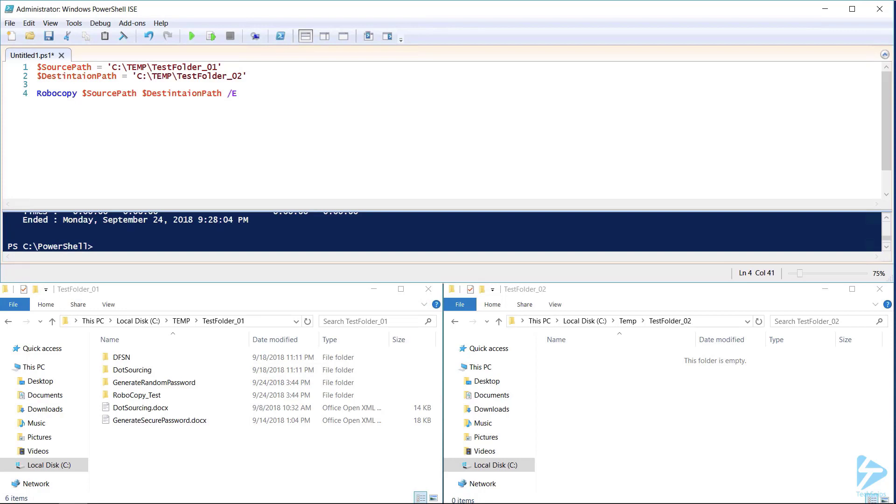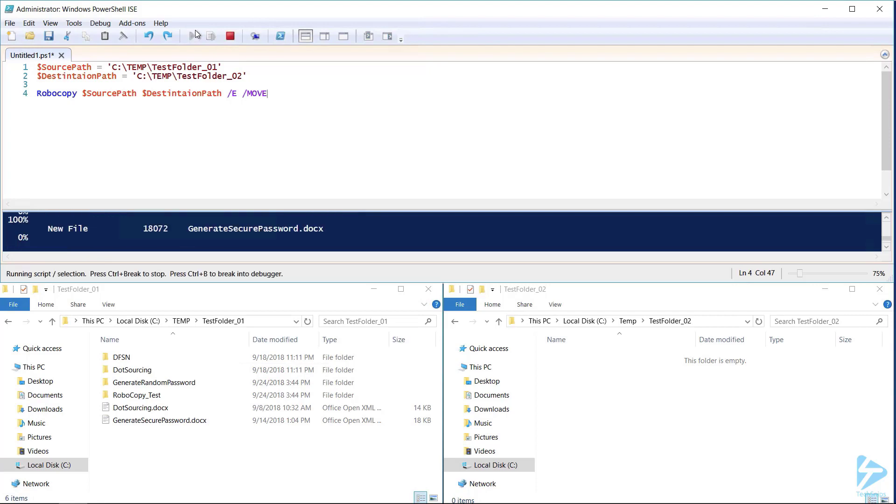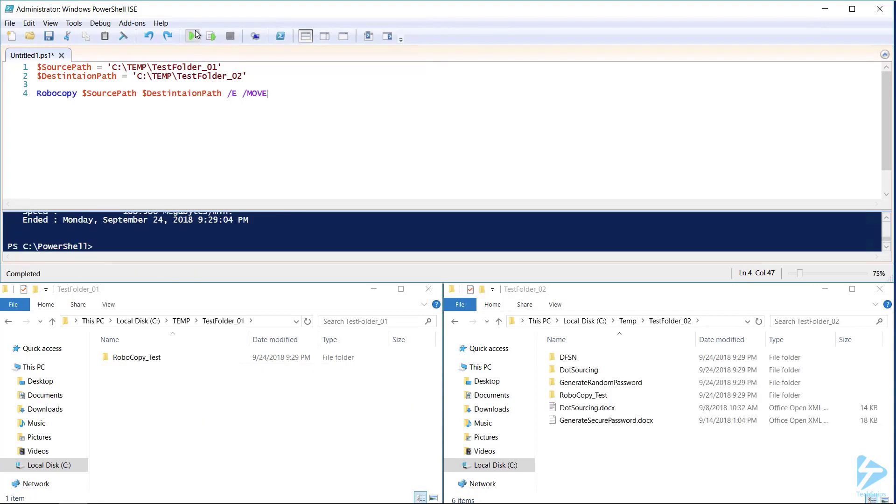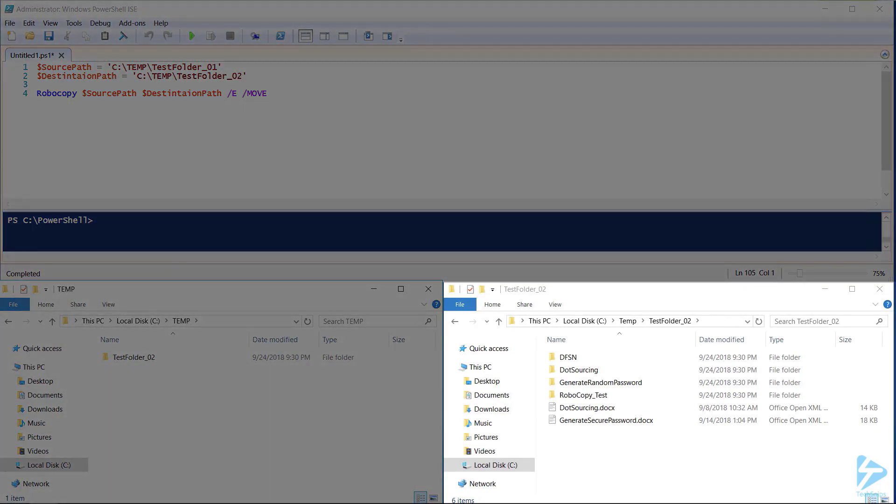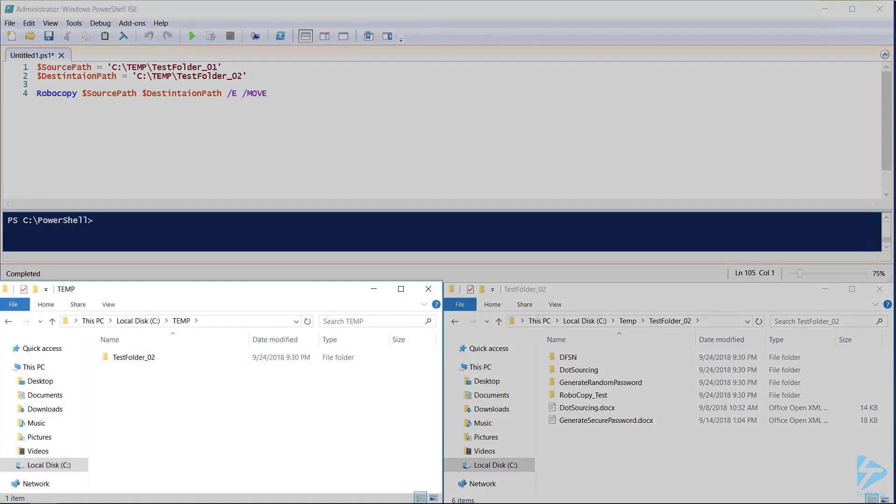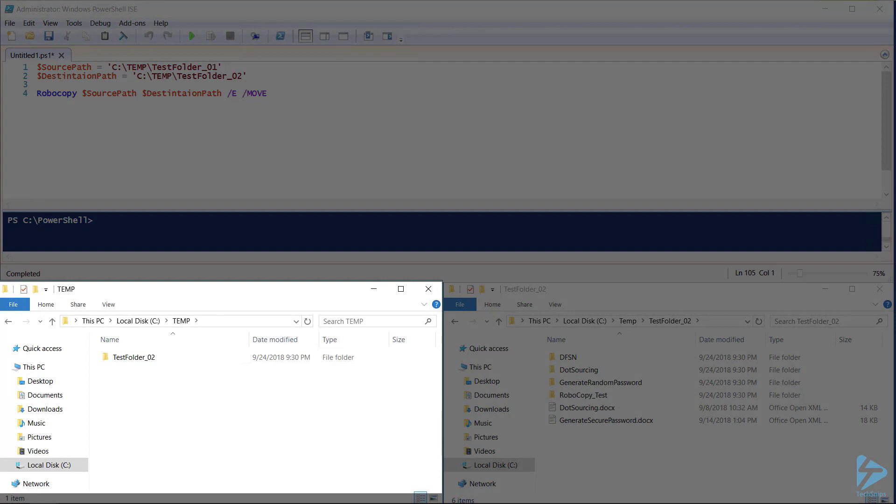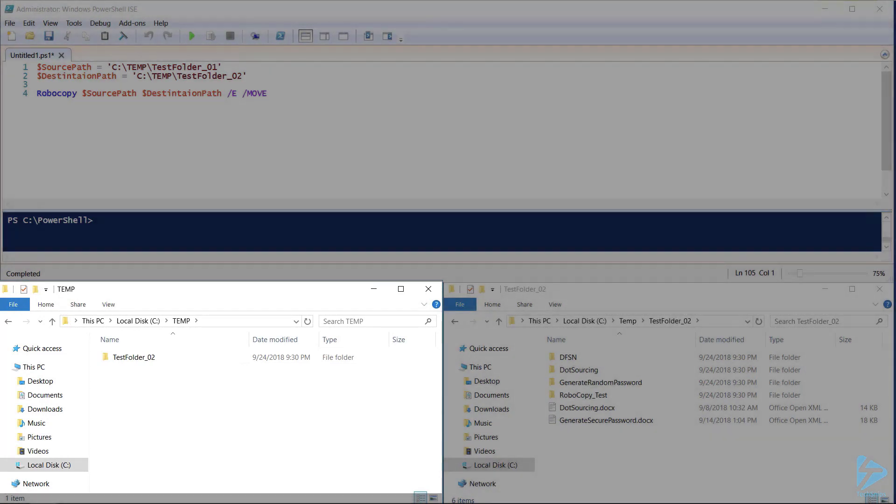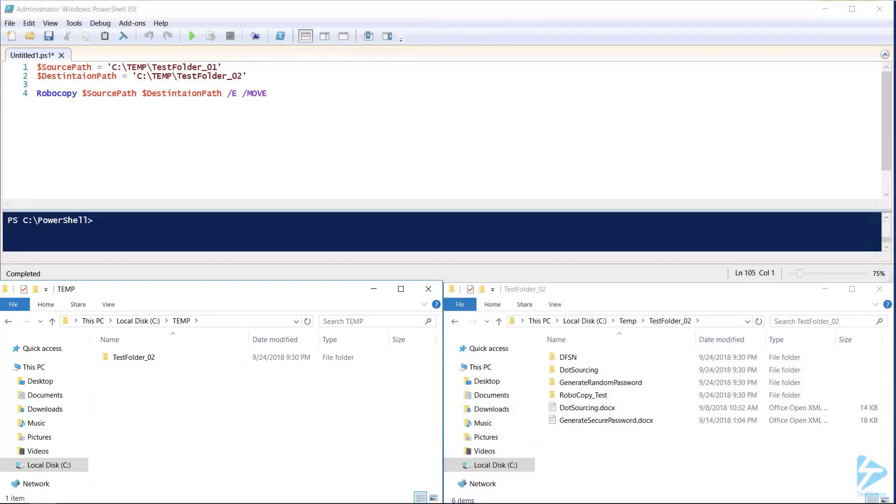By adding the /move command we can move the files and directories deleting from the source when we're finished copying. As you can see in test folder 2 all the directories and files were moved. We can also see that the test folder_01 was deleted from the c temp folder giving us a complete and clean move.